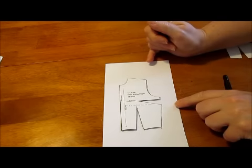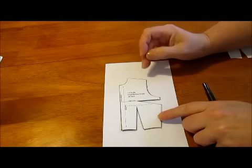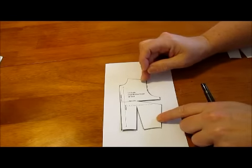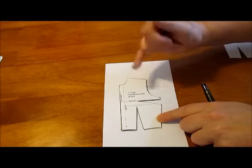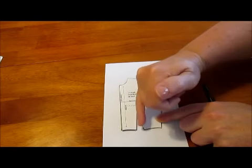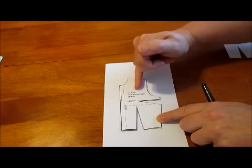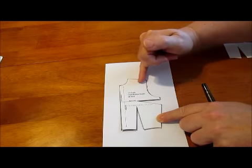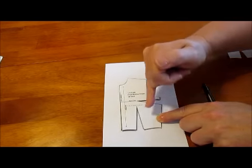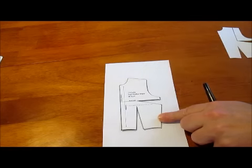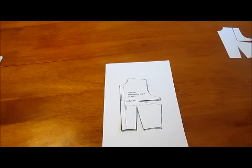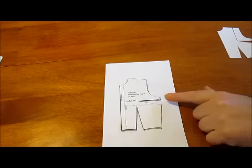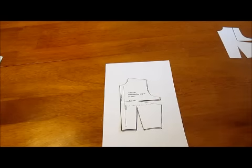I'm going to demonstrate by making a princess seam. A princess seam is a nice smooth line from the waist up to the shoulder but it has all of the shape that you have with these darts, so you can maintain a nice fitted top but without the waist and bust dart.